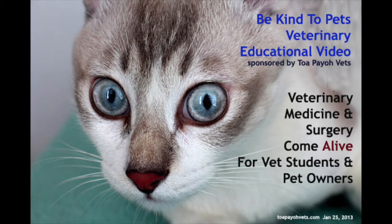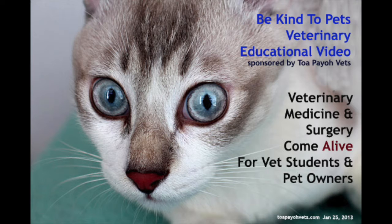This is a Be Kind to Pets Veterinary Educational Video, sponsored by Topio Vets. This is a video on how to make a Be Kind to Pets Veterinary Educational Video. We will now discuss the three stages of making a video.